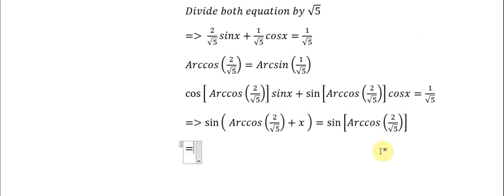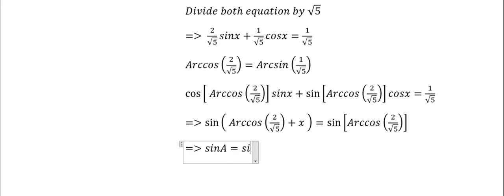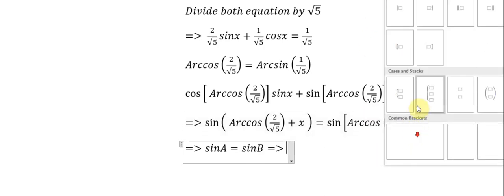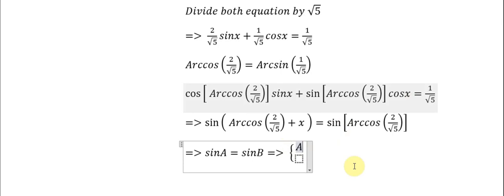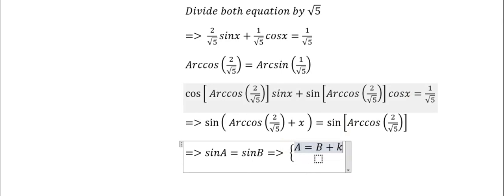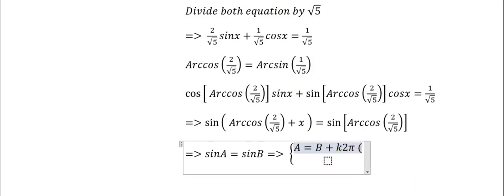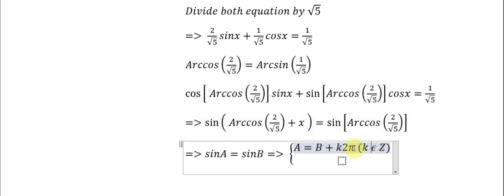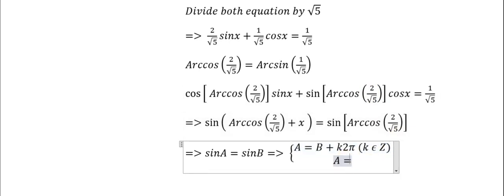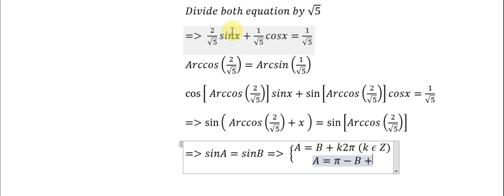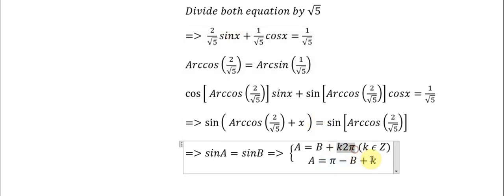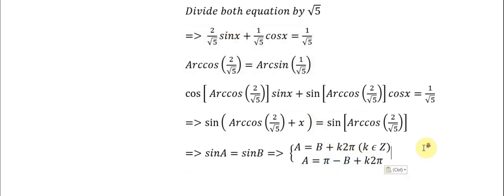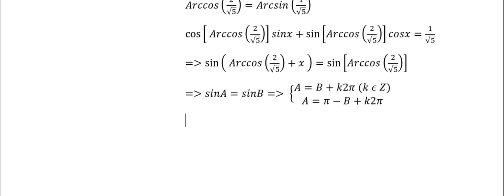We know that sin(A) = sin(B). So when we put about the solution, we will have A = B + k(2π), where k should be an integer. And the next one, A should equal π - B + k(2π). Now we apply the formula here to this equation.